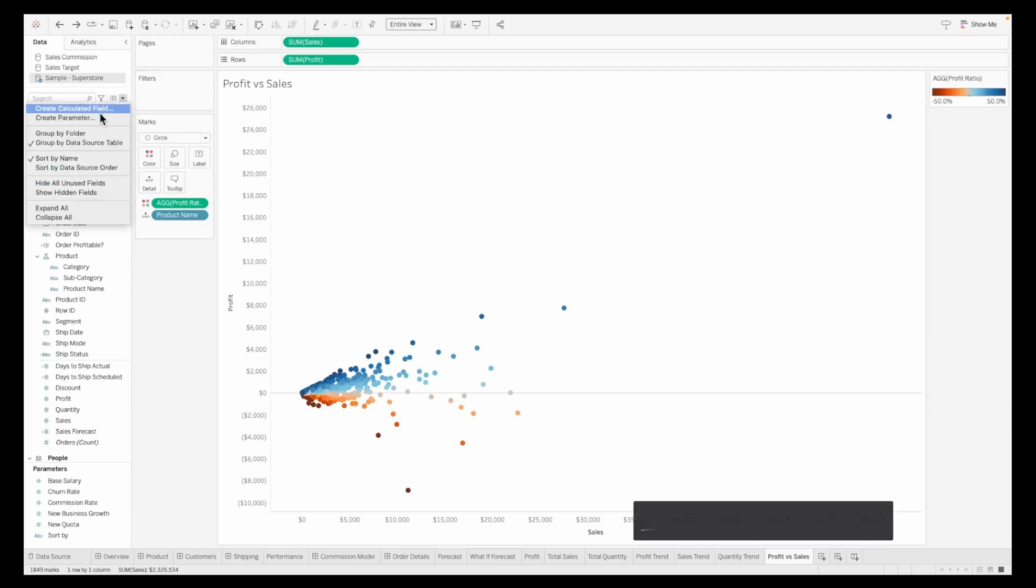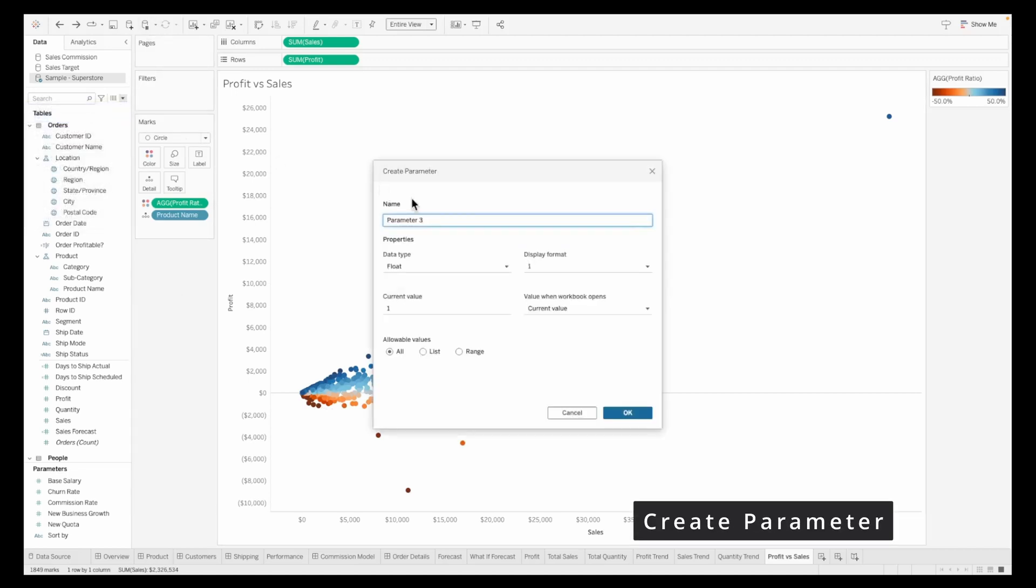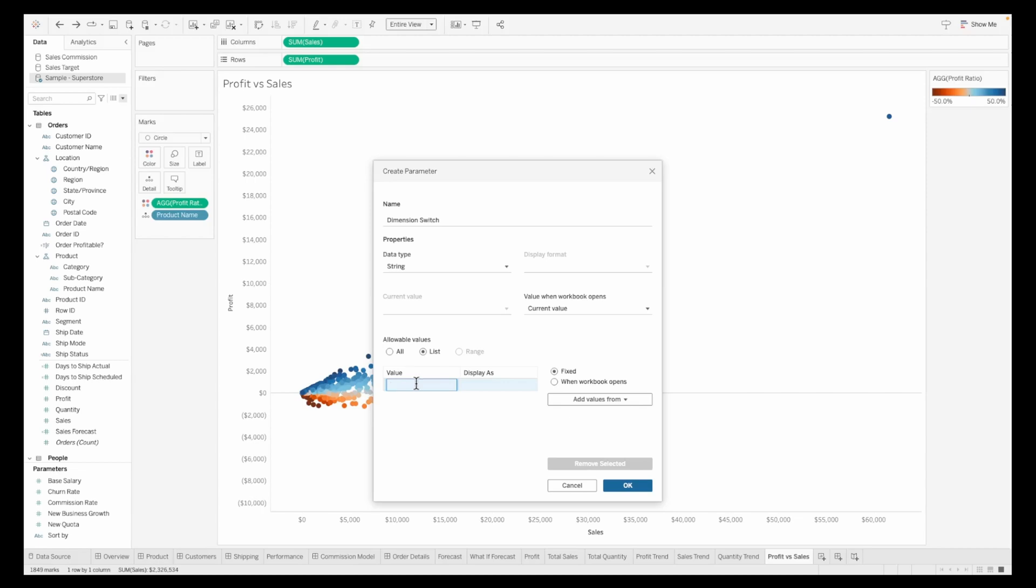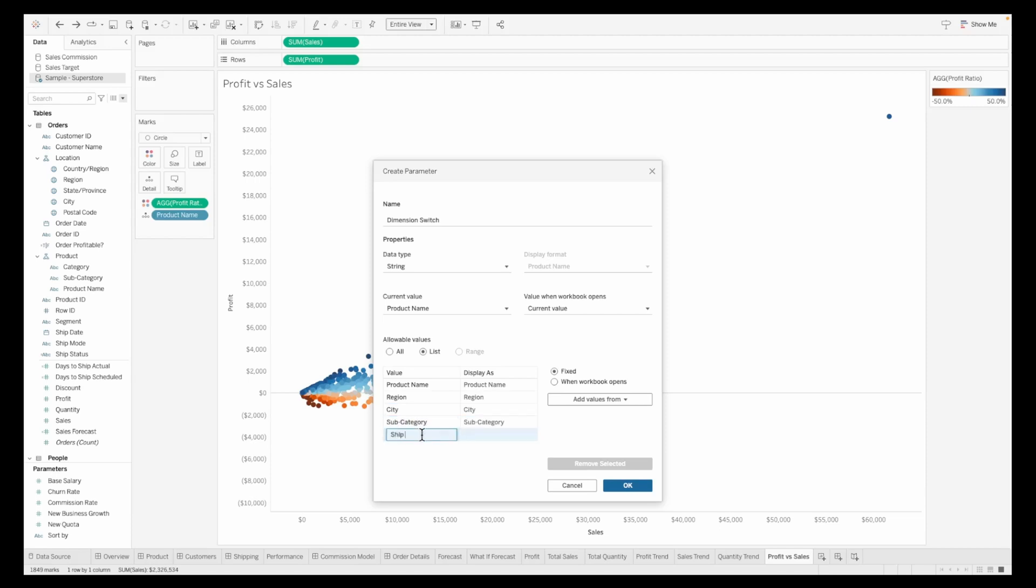I have product name on the detail shelf. If I want any other dimension, I'd have to pull this on the detail shelf. What if we could create a parameter through which we could change this value? Let's create a parameter called dimension switch. This is going to be a string value with list values: product name, region, city, subcategory, ship mode, segment, and customer name. Click OK.